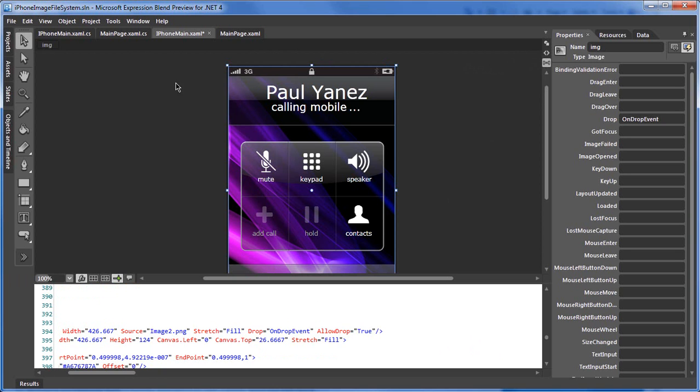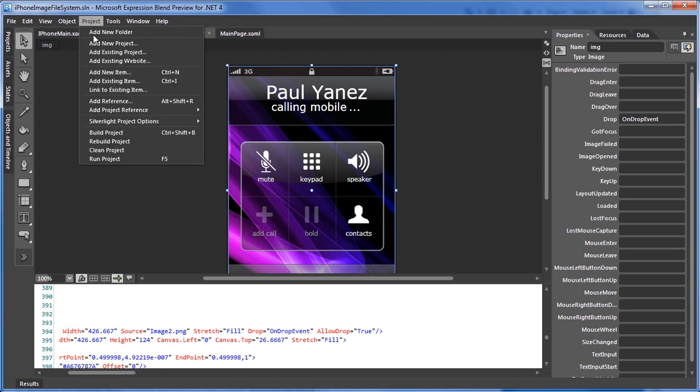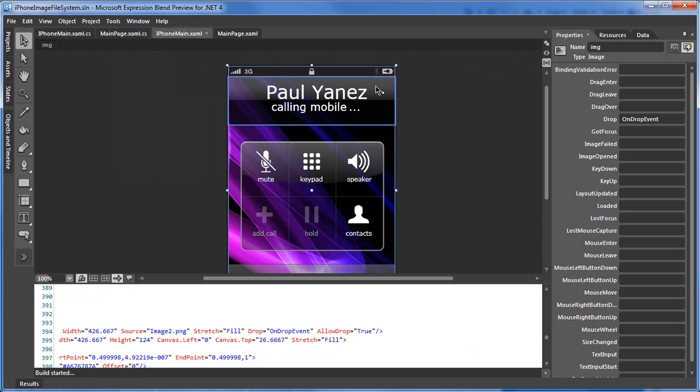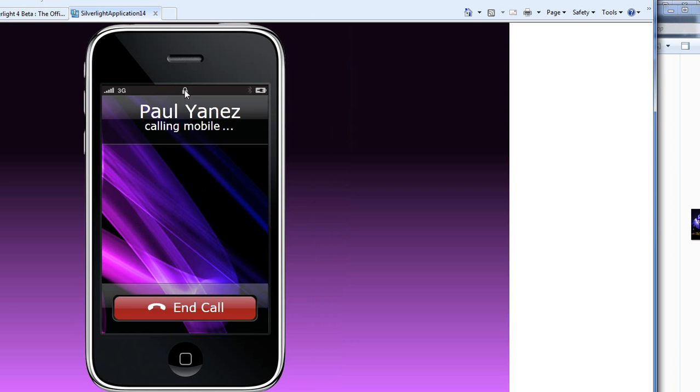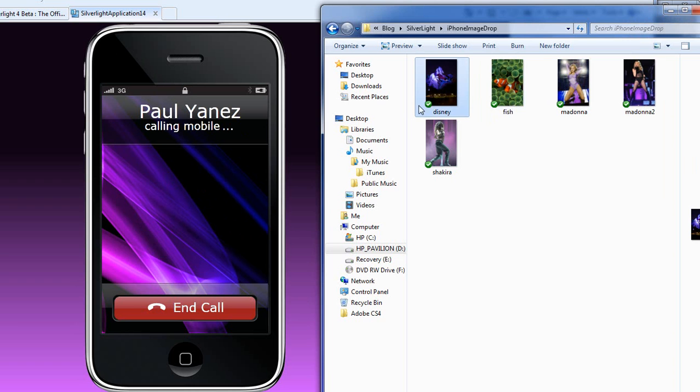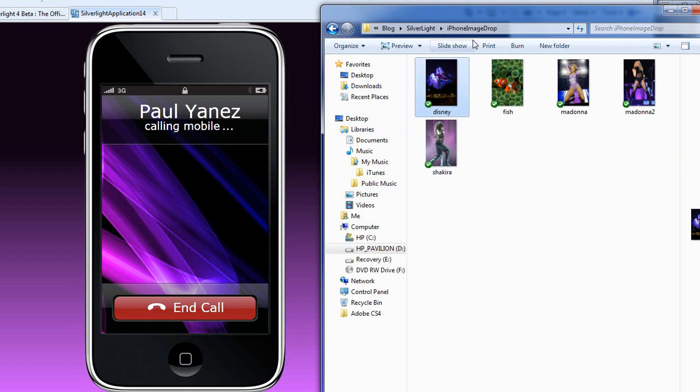So let's do a quick demo of this and run the project. Okay, so we're running our project within a web browser. Let's hide the middle section. And let's just start dragging images that are within our computer into our Silverlight application.